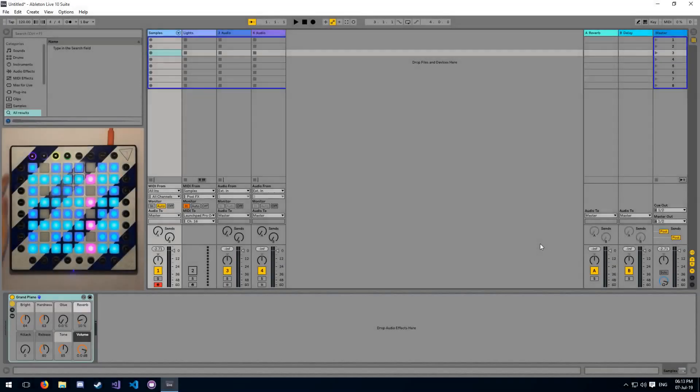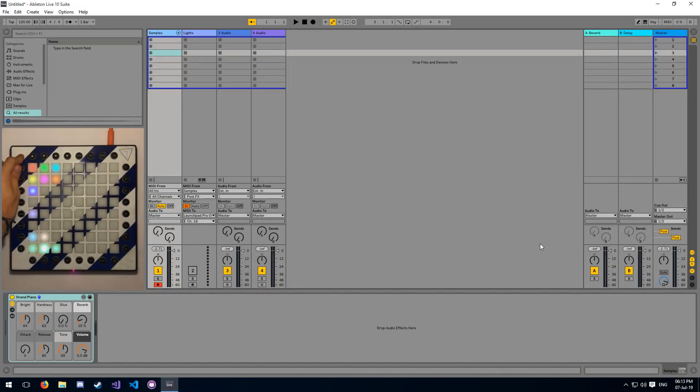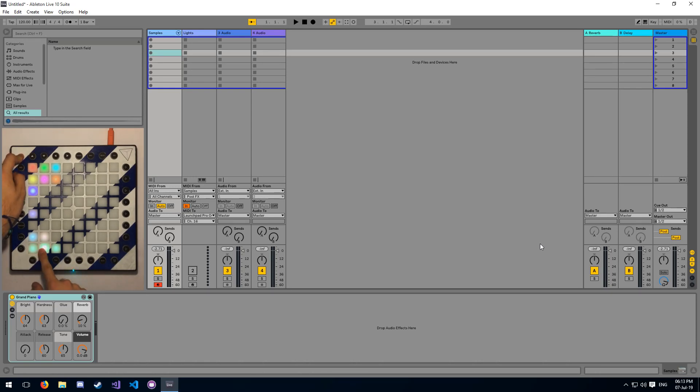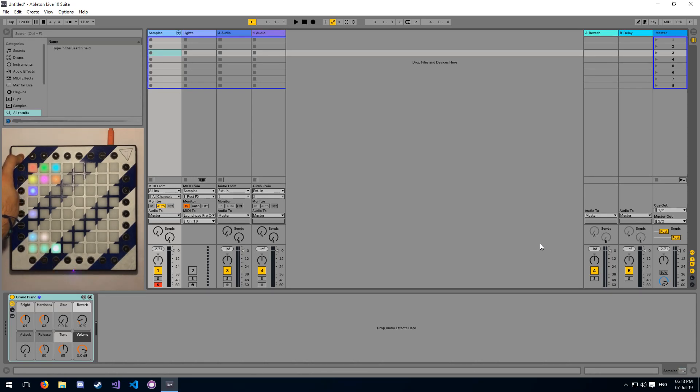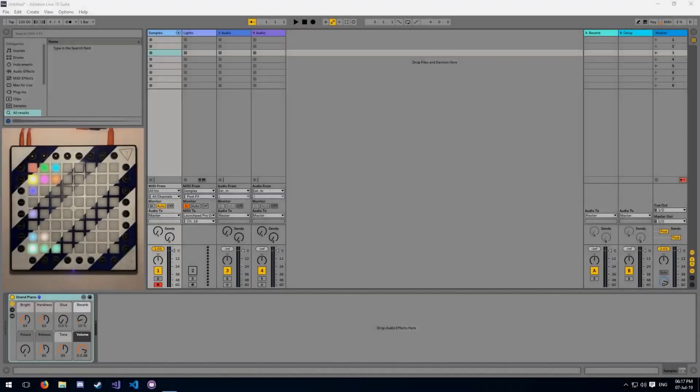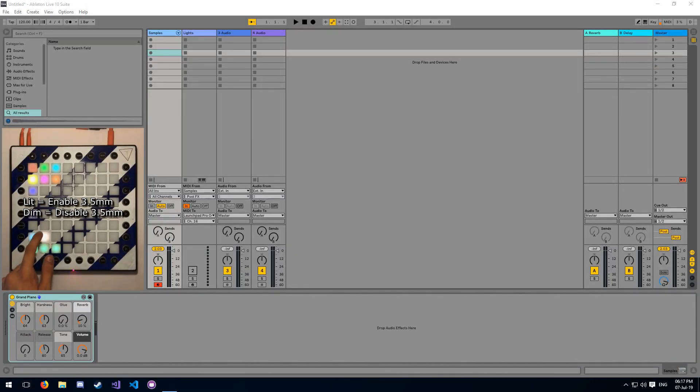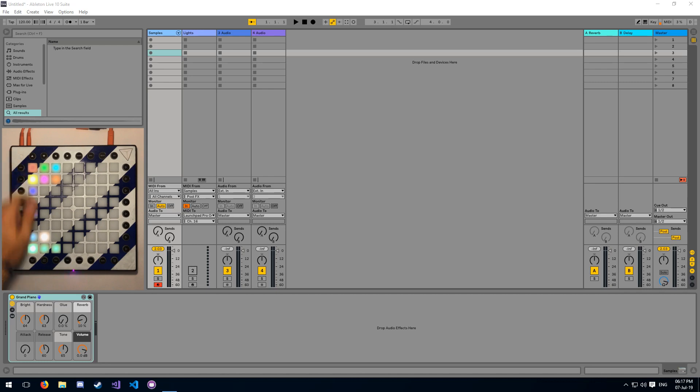All modes now support aftertouch output, in left to right order: disabled, channel pressure mode, and polyphonic aftertouch mode. And the final new addition is support for the standalone 3.5mm outputs on the Launchpad.